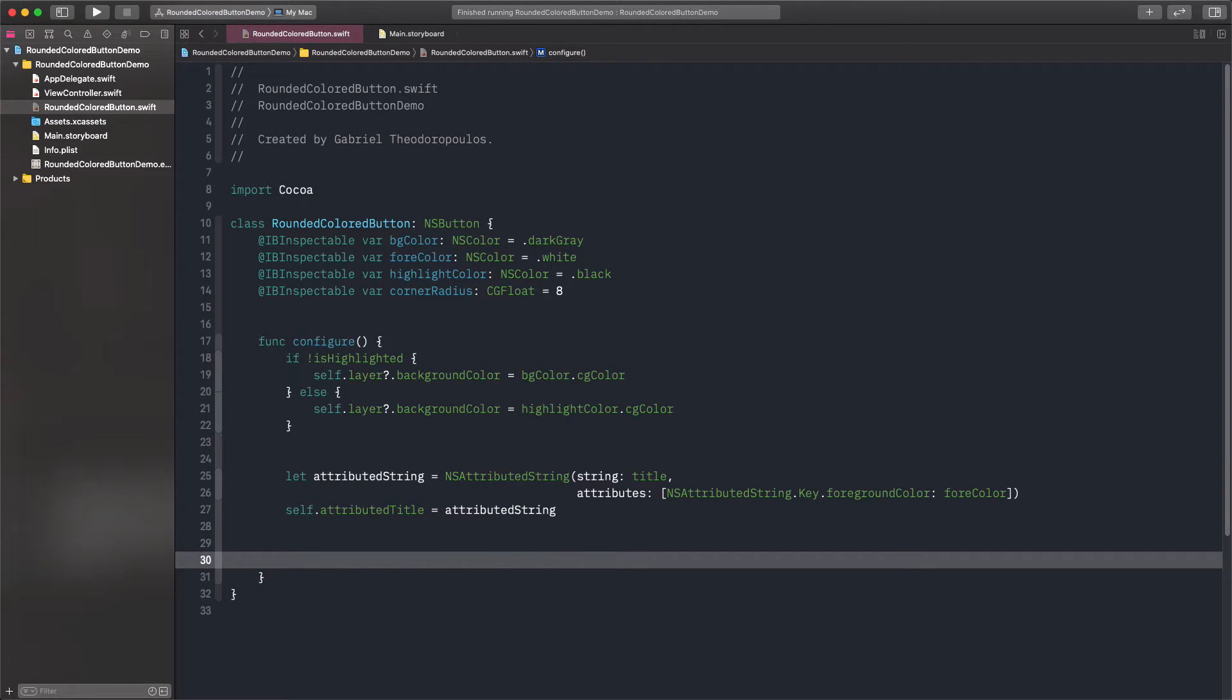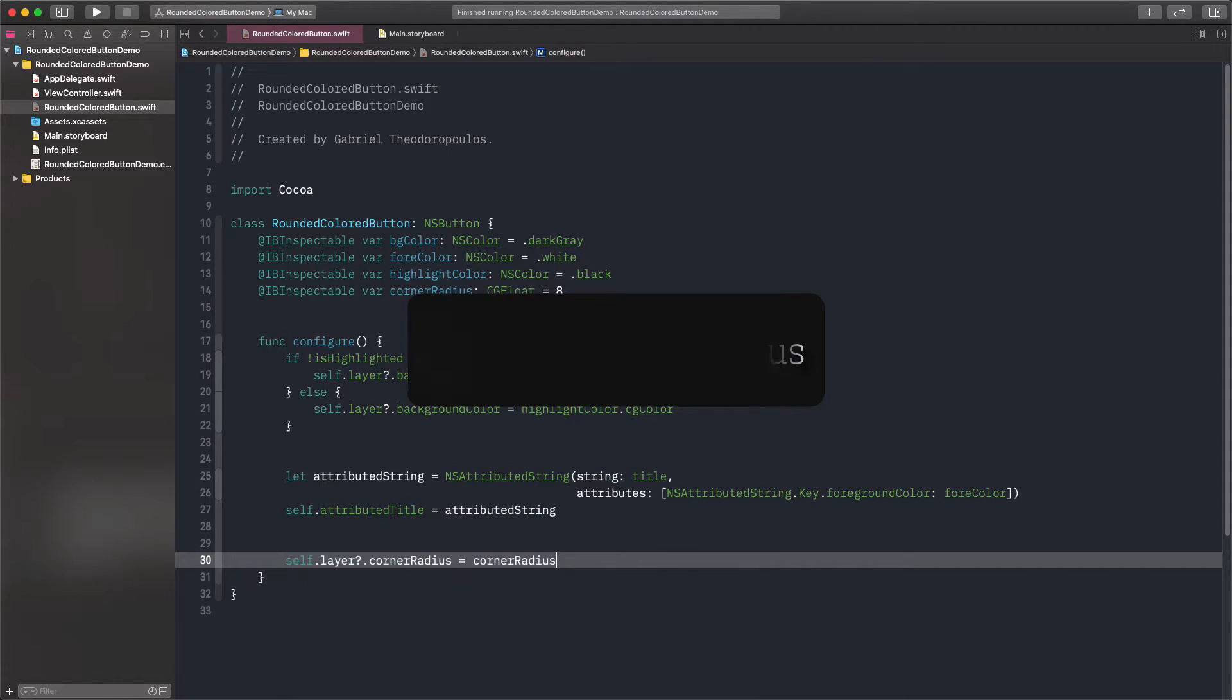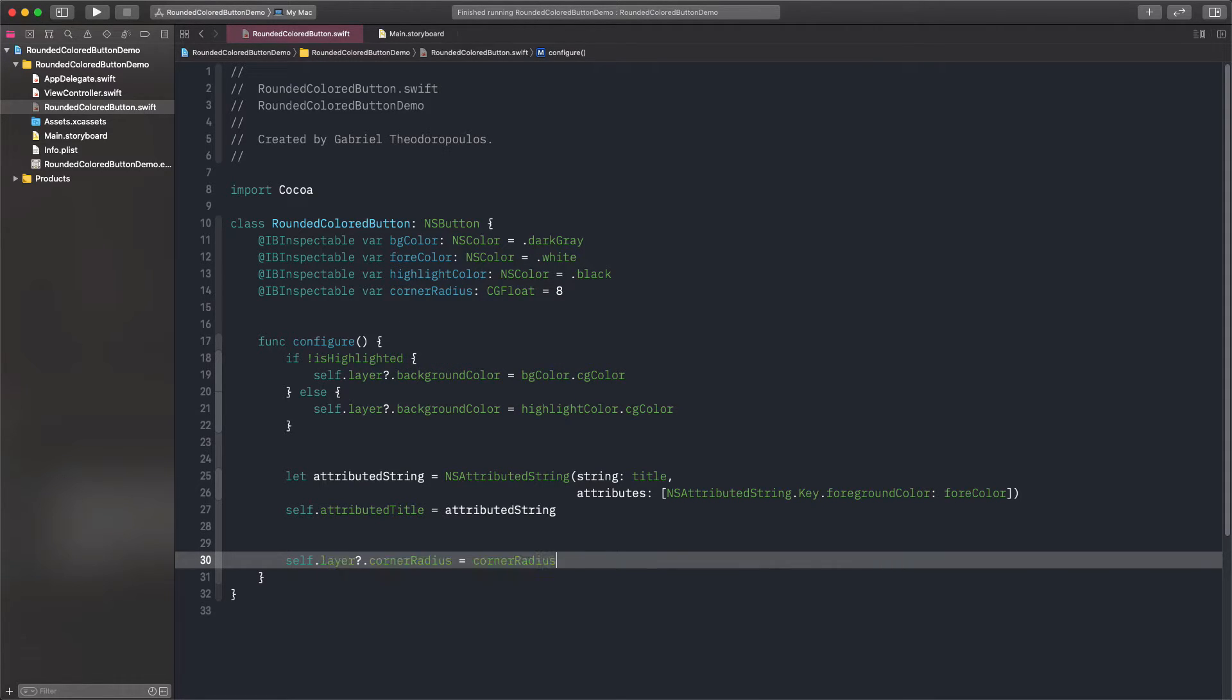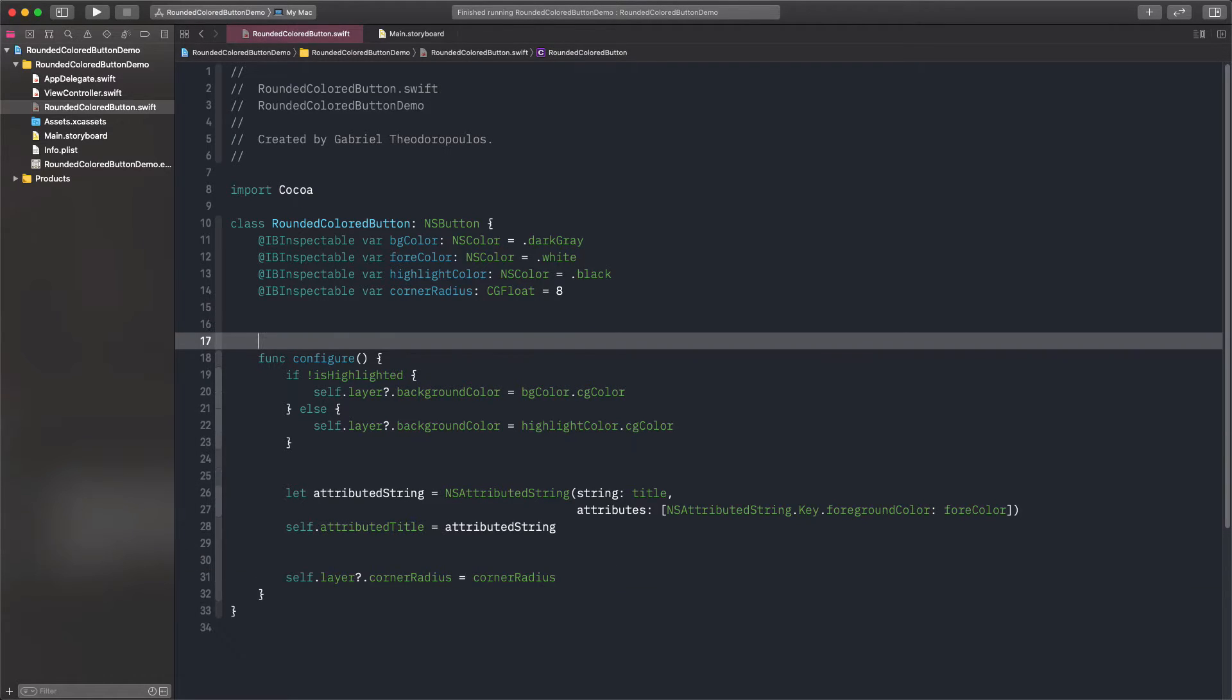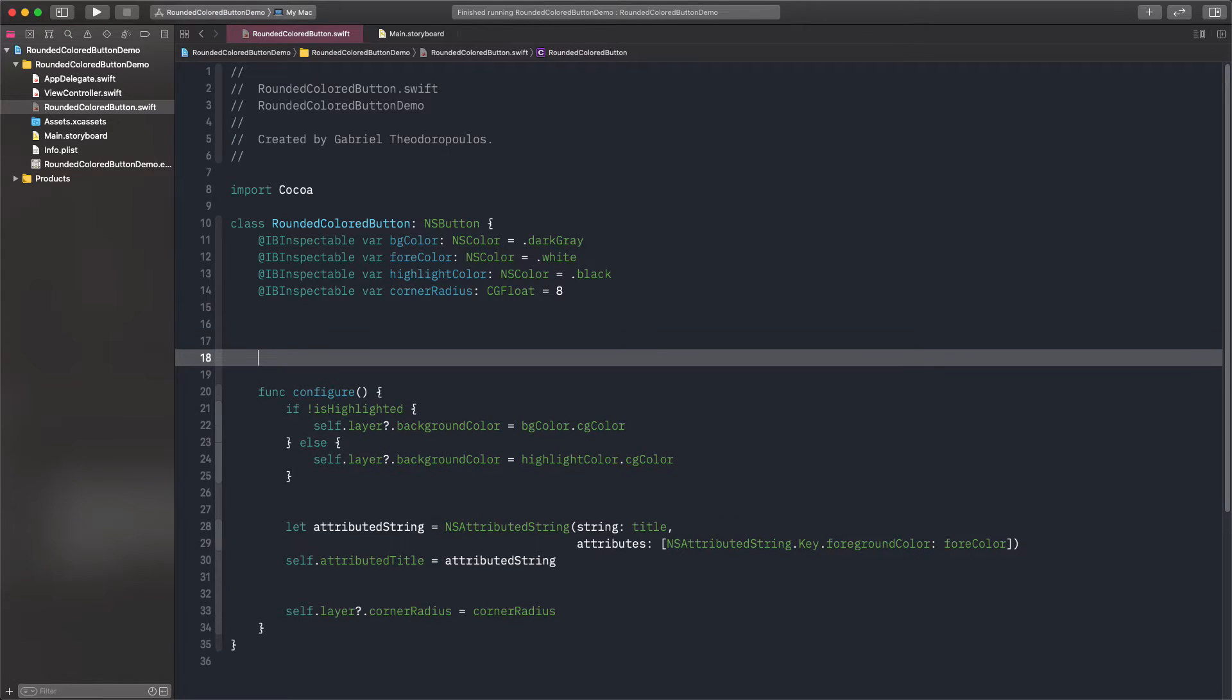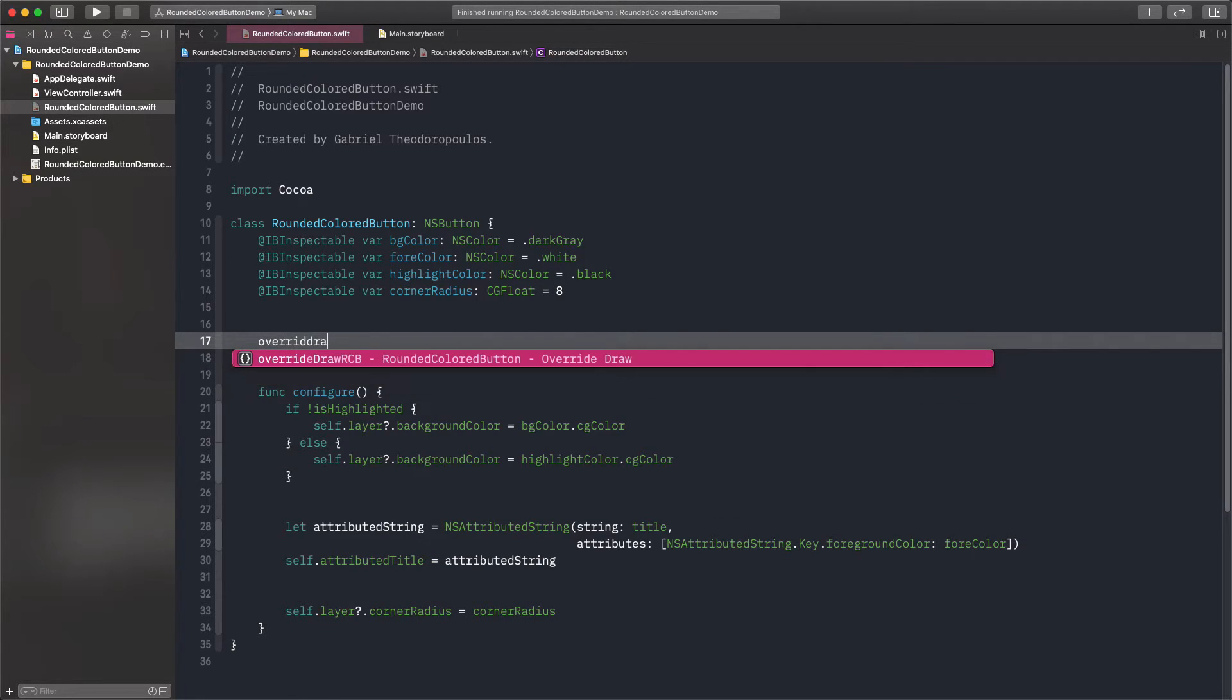Finally, the third task of this method is to set the corner radius of the button. Once again, this regards the layer, and it's easy to do. Now, we will override the default draw method of the button, and there we will call the configure method we just implemented.